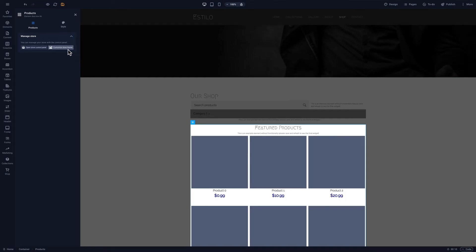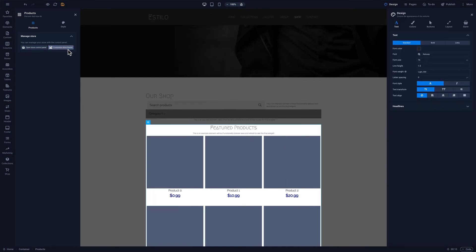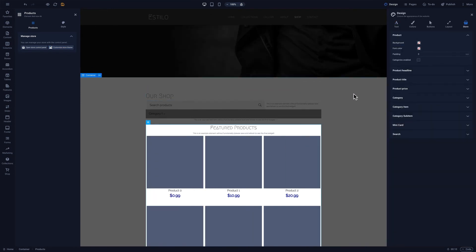We'll select the product element and click on Customize Store Theme. Here, we can edit the global styles for our store. For instance,